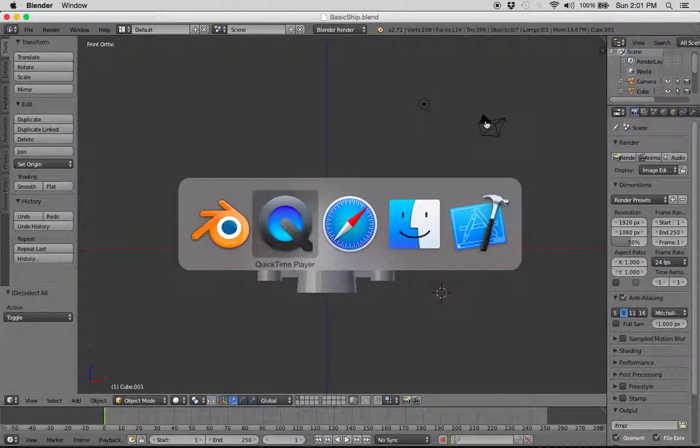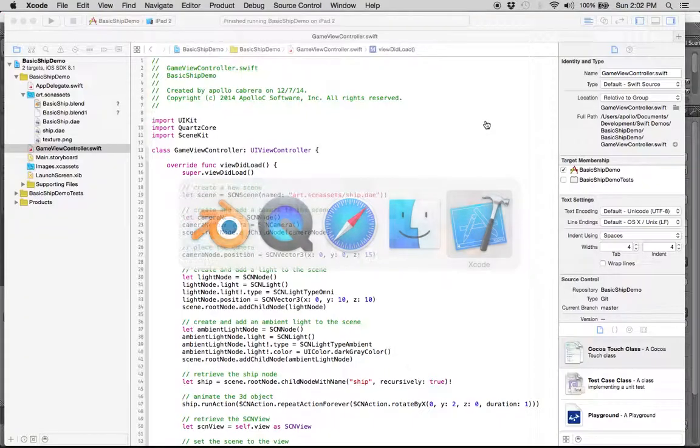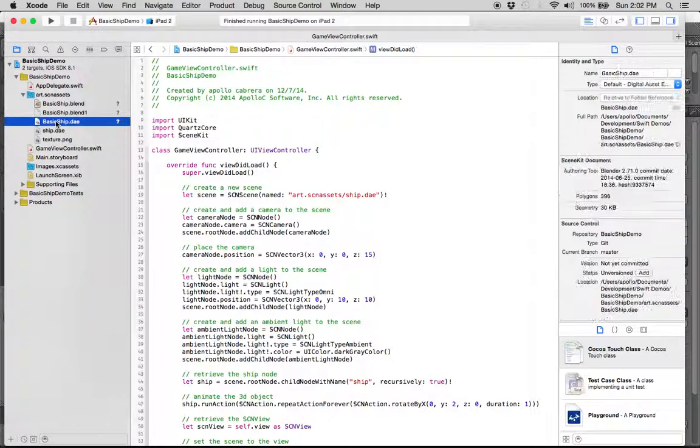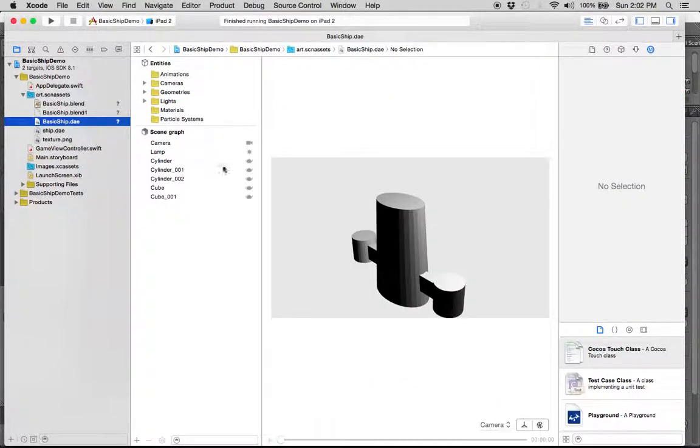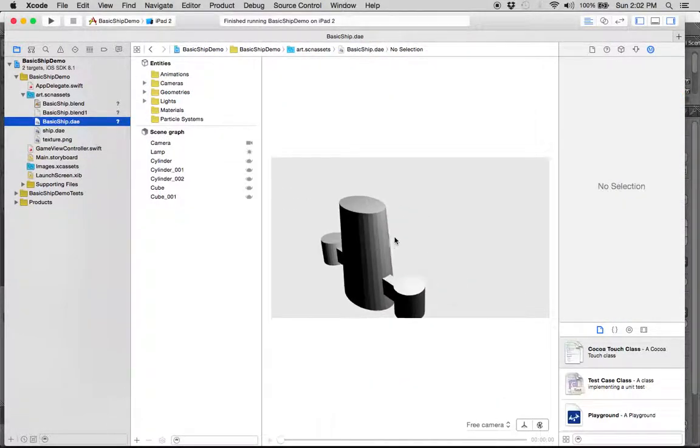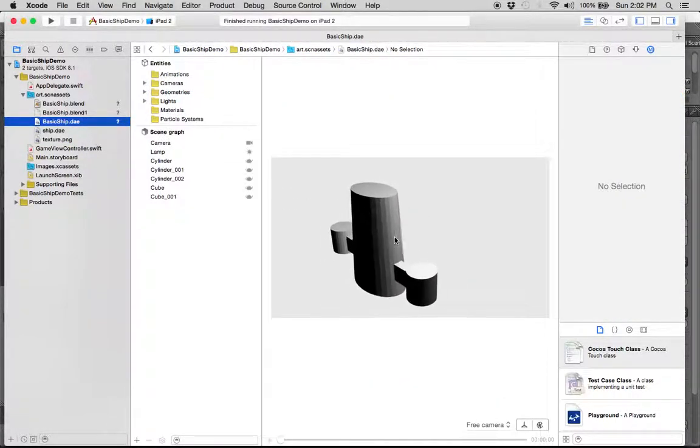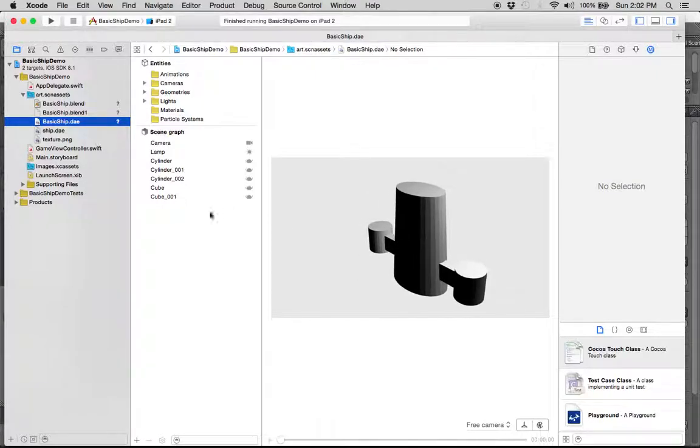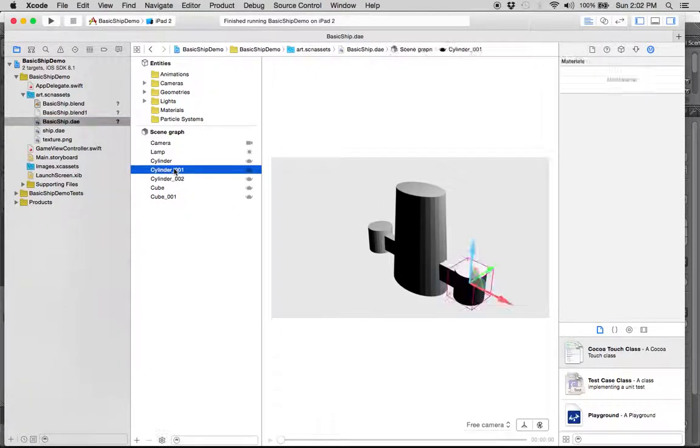Now, when we go back to Xcode, you should see the basic ship in here, basicship.dae. It's in there, it's got its own camera, and it's got these separate objects for now.